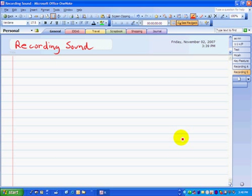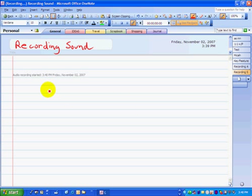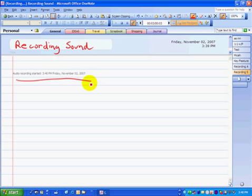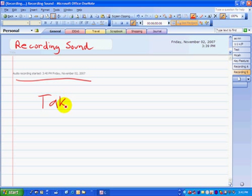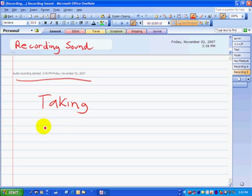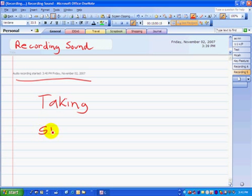To start recording, simply push the microphone button. A note shows up saying that a recording has started, and now you can start taking notes while the audio is recording. Let's pretend I'm taking notes of a multiple-step problem.